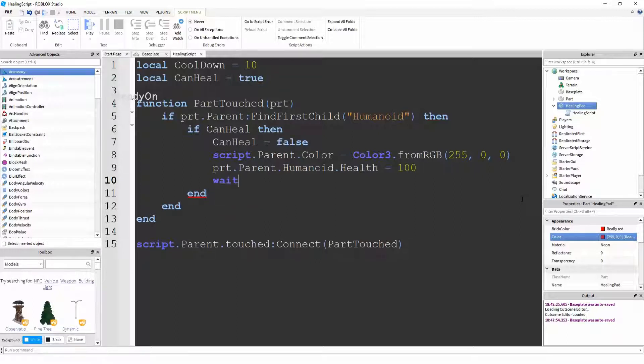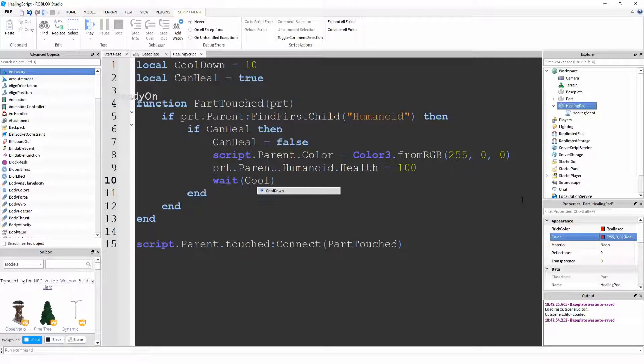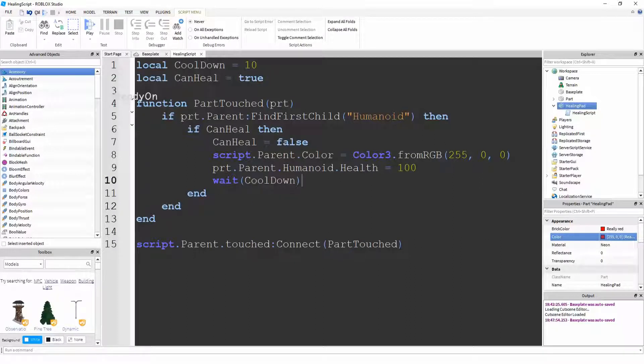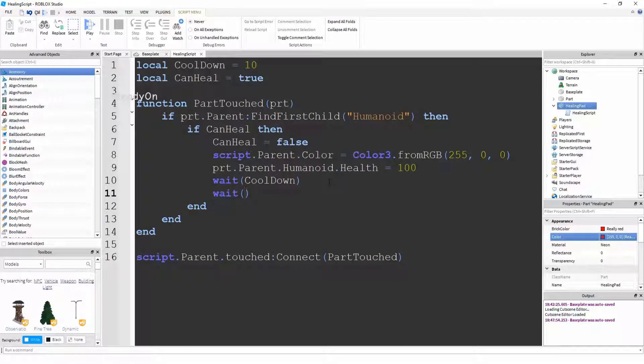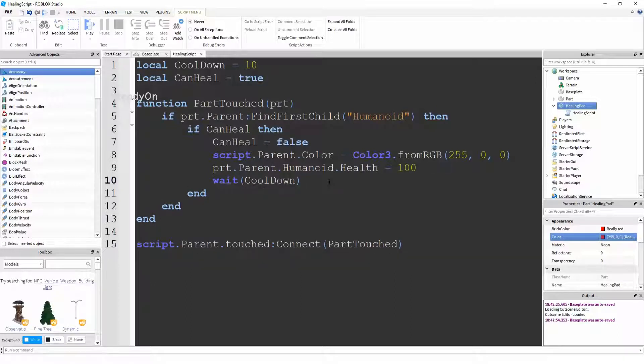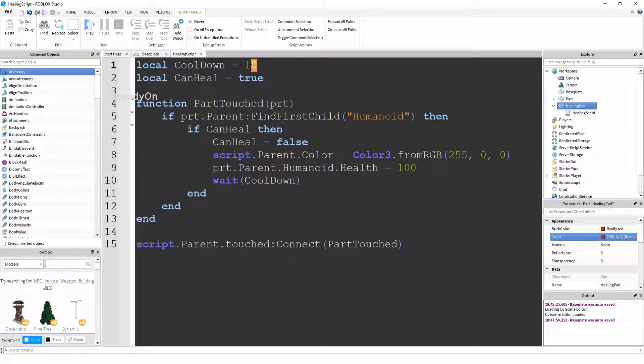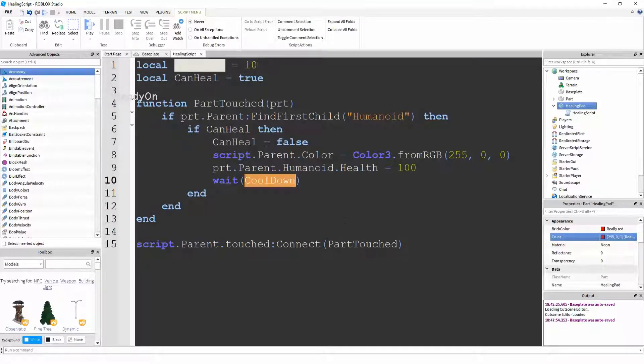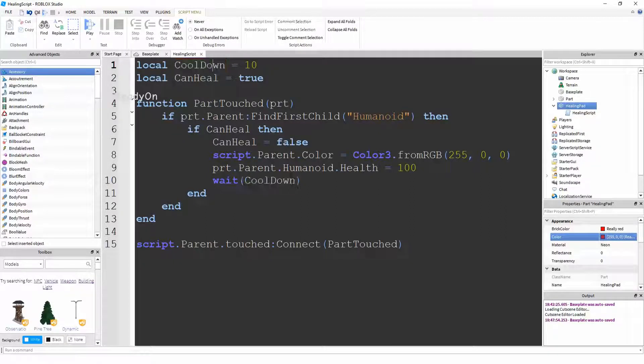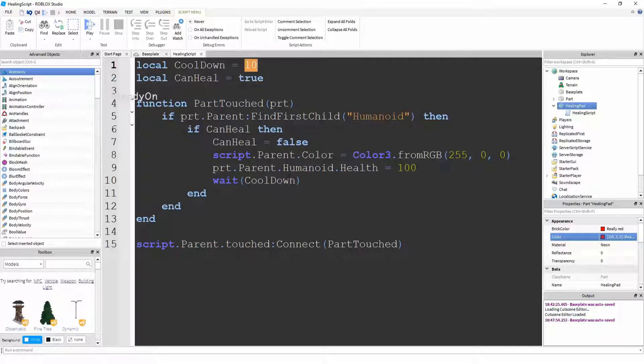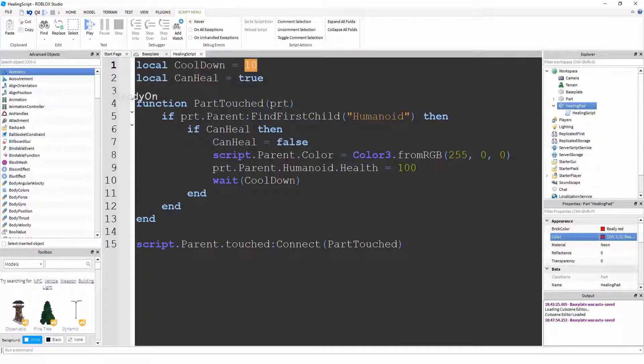And then we're going to say wait cooldown. So what we've actually done here is we've done the equivalent of doing this wait 10. But instead of saying wait 10, it means that you can just change this value and the whole script will work properly. So what we've actually done here is we've said wait for the number defined in the variable cooldown. So cooldown is equal to 10, and if we put cooldown here, what that's actually saying is 10. So it's waiting 10 seconds.